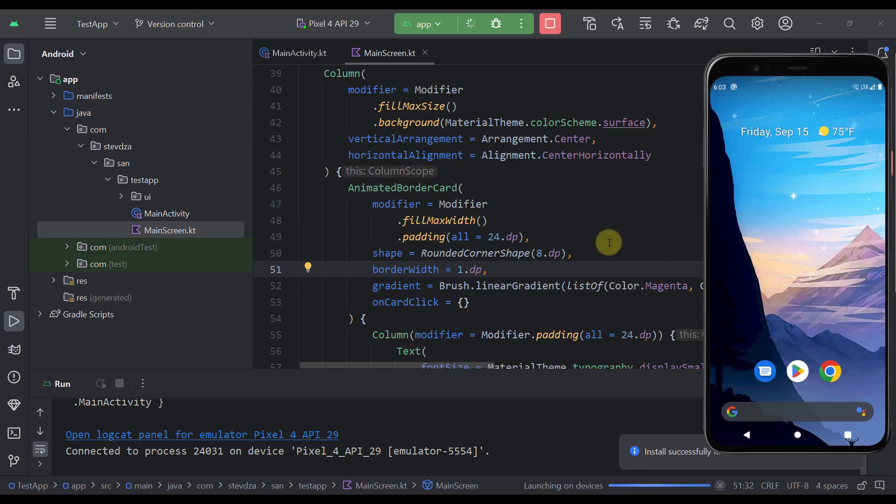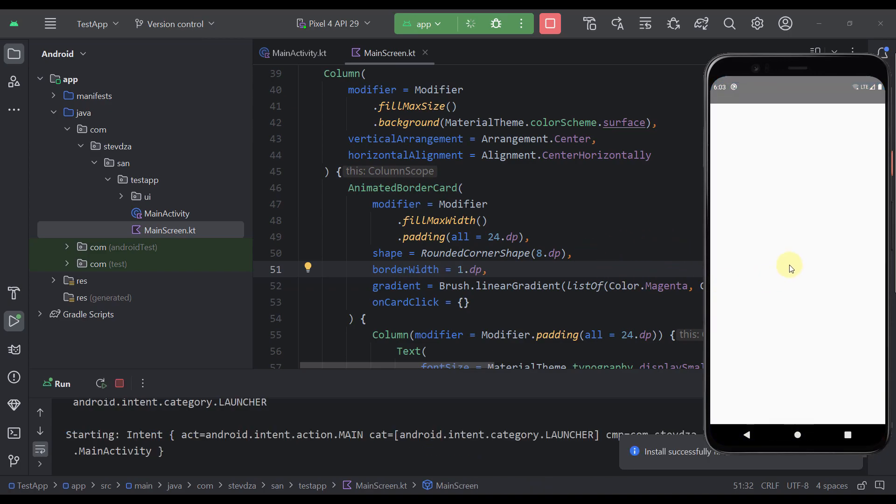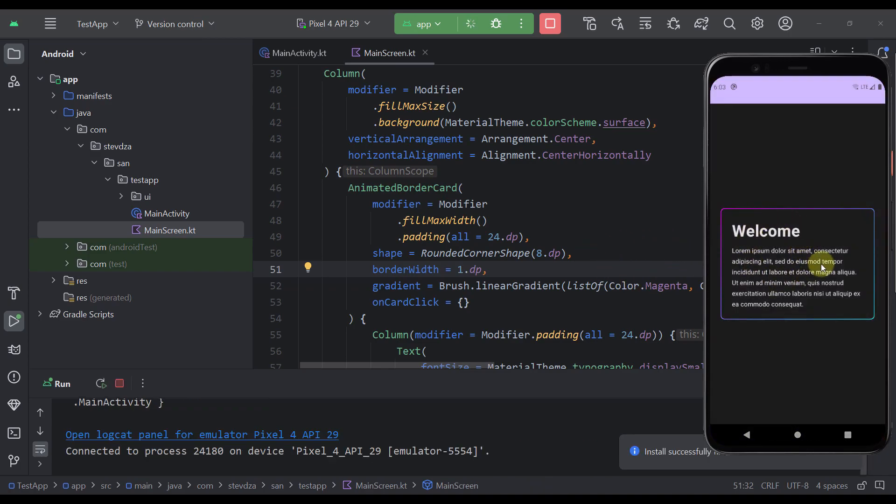So you can of course reduce that border by yourself. As you can see now we have a more elegant look and it looks quite nice.